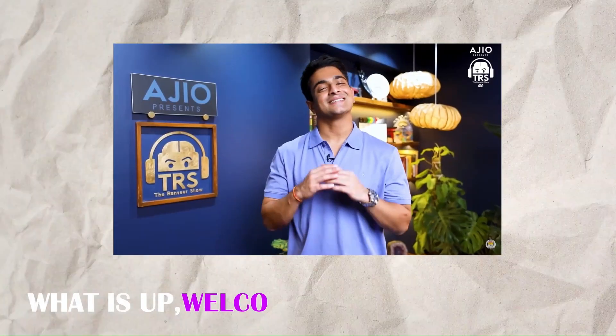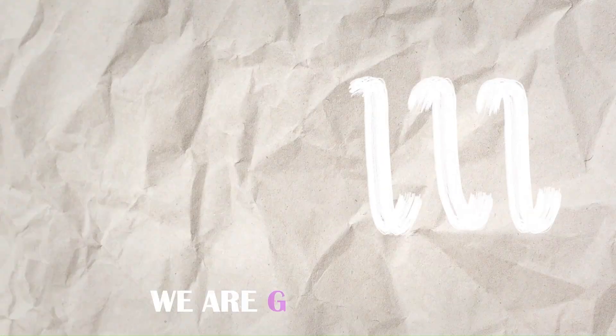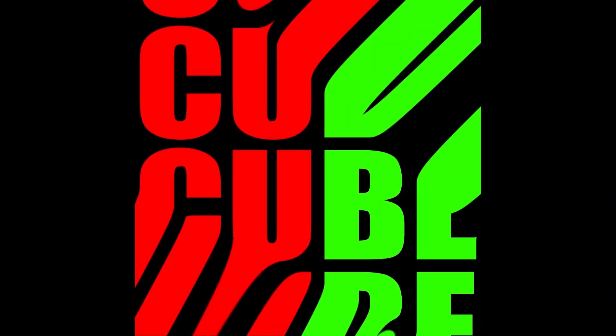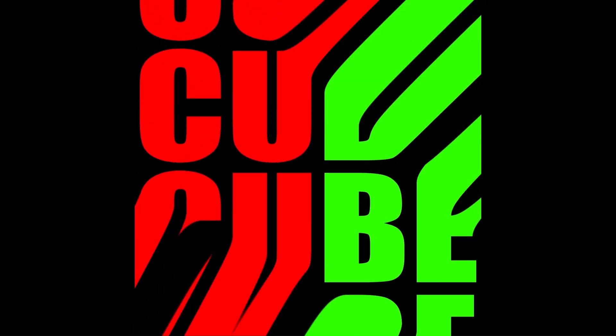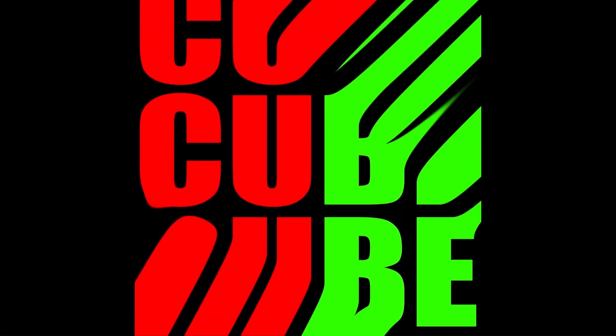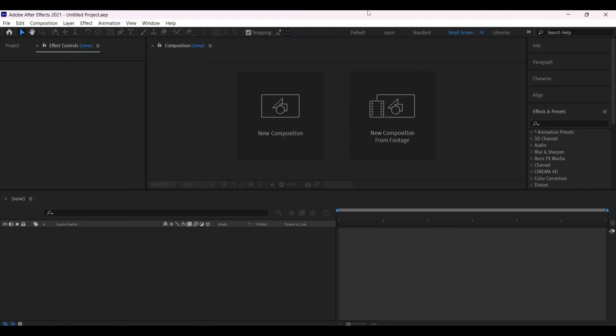Hey guys, welcome back to my channel. In this video we're going to see how to make these types of typographic animations with the help of After Effects. So let's get started.